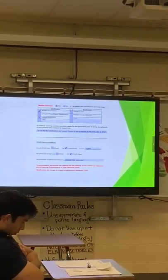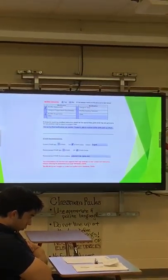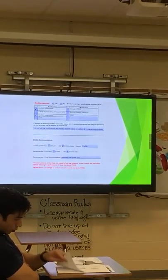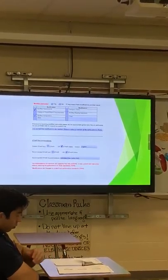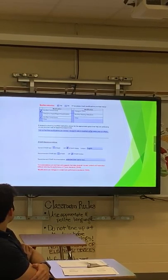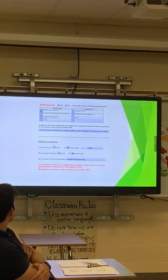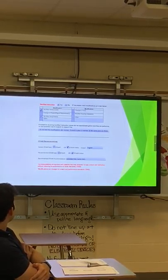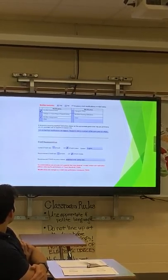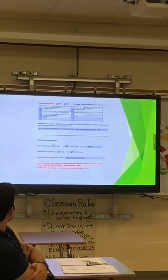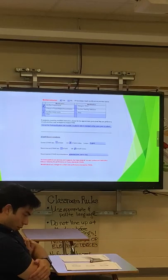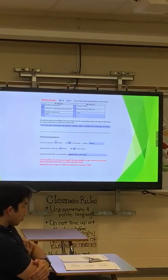Now we're getting to the real heart of why we're here — the bottom piece: STAAR recommendations. There's been a lot of talk about STAAR. If you think that a kiddo, in your professional opinion, would benefit from not participating in the STAAR, this is where you note it. You are the teacher of record and know more about the content than anybody else in that room. Your professional recommendation — take it or don't take it — needs to be documented here.